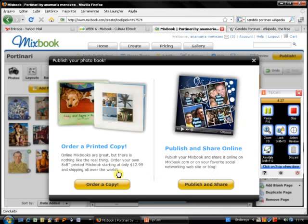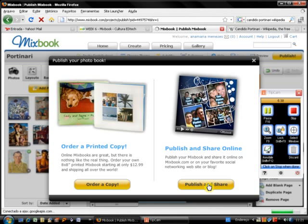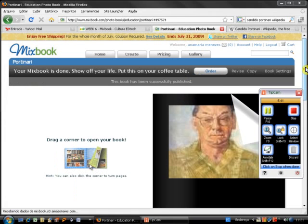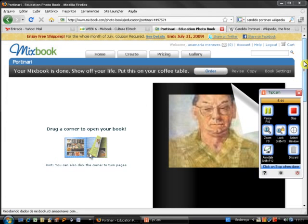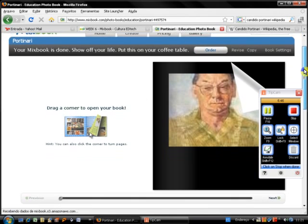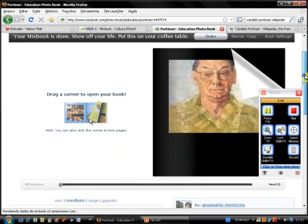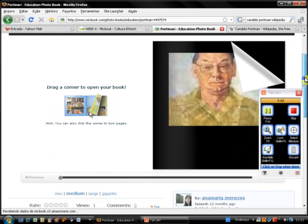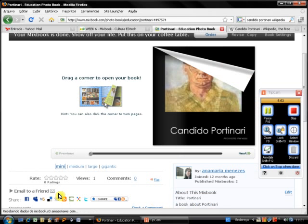So I can order a copy, buy a printed copy, which should look really nice. But in our case, we're going to publish and share. Alright, now my book has been published. So what I can do - this is a player for Mixbook. This is medium size. I can change the size if I want to. I want a mini player.